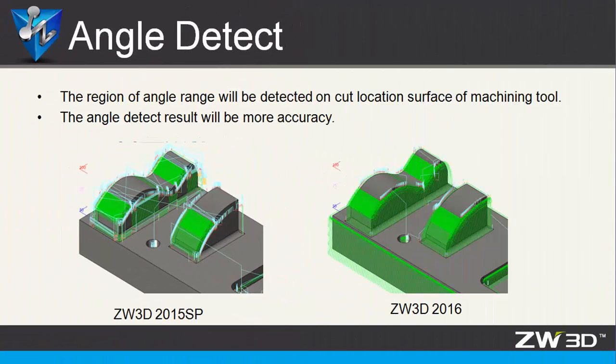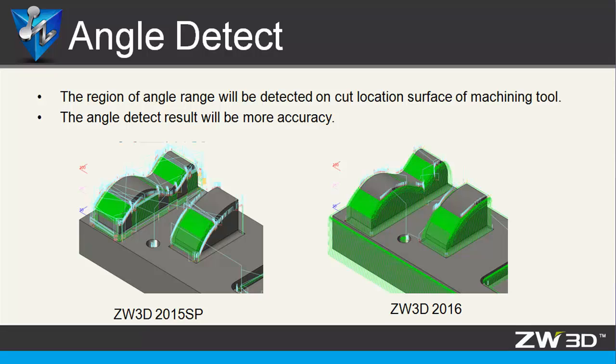Let's look at another improvement. The optimized angle detect function delivers greater accuracy in making tool paths. From this image, you will notice the improved result in angle detection between ZW3D 2015 and 2016.